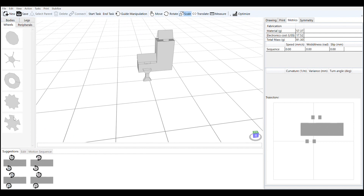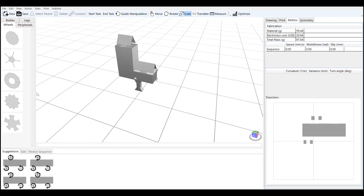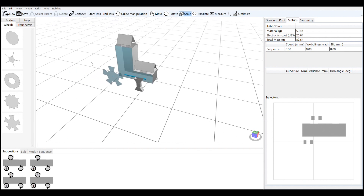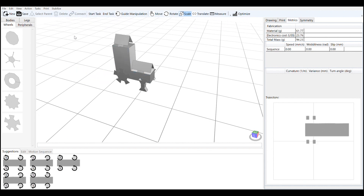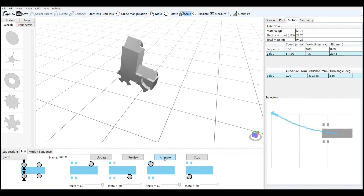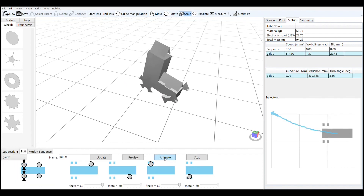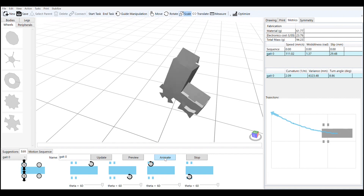The system will keep track of the geometry and the potential motions of this robot so that it can suggest to you what this robot is going to do. It will suggest gaits and simulate these gaits for you so that you can see how this robot might work in the real world.